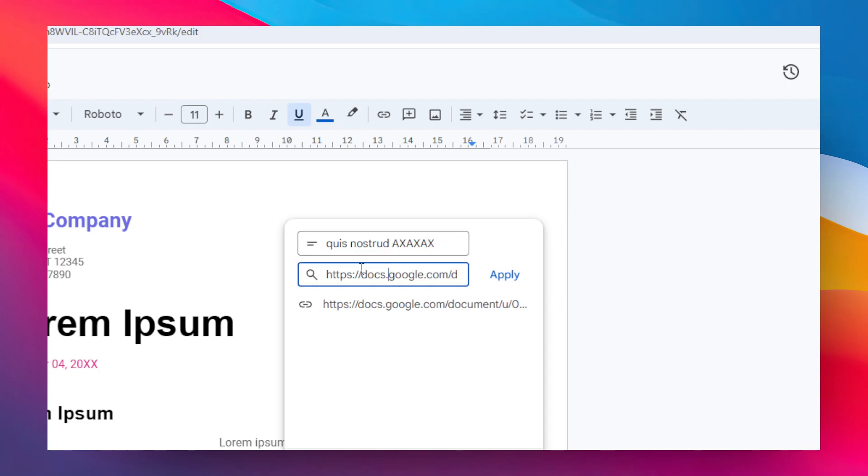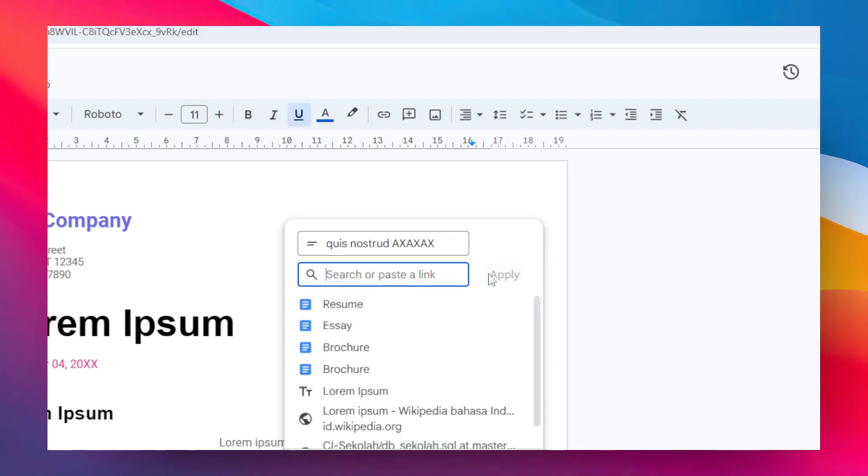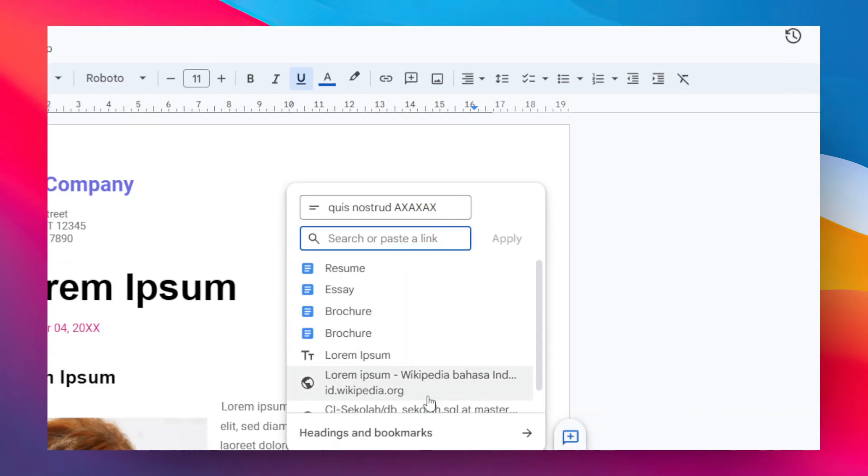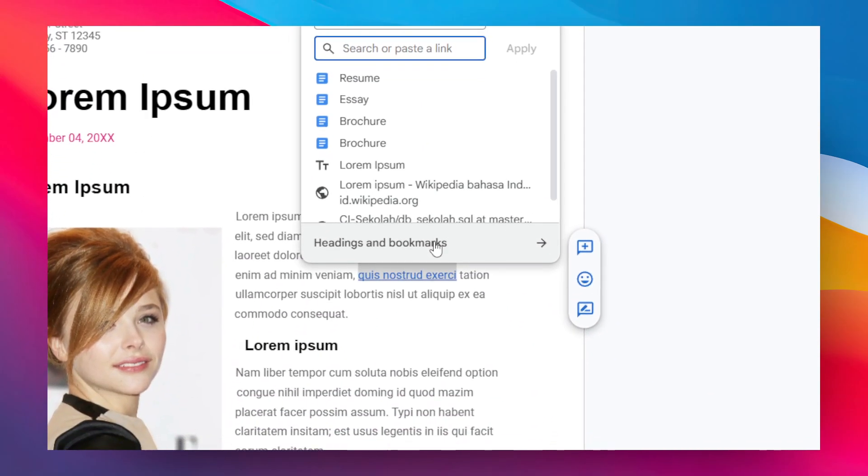You can change the hyperlink - you can remove the old one and replace it with a new one. Interestingly, you can also link a different document or even link a different section of the same document.